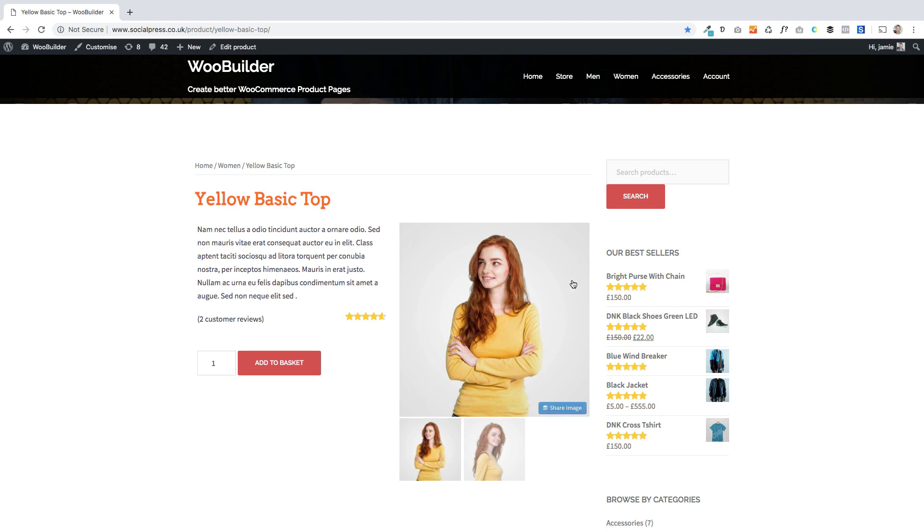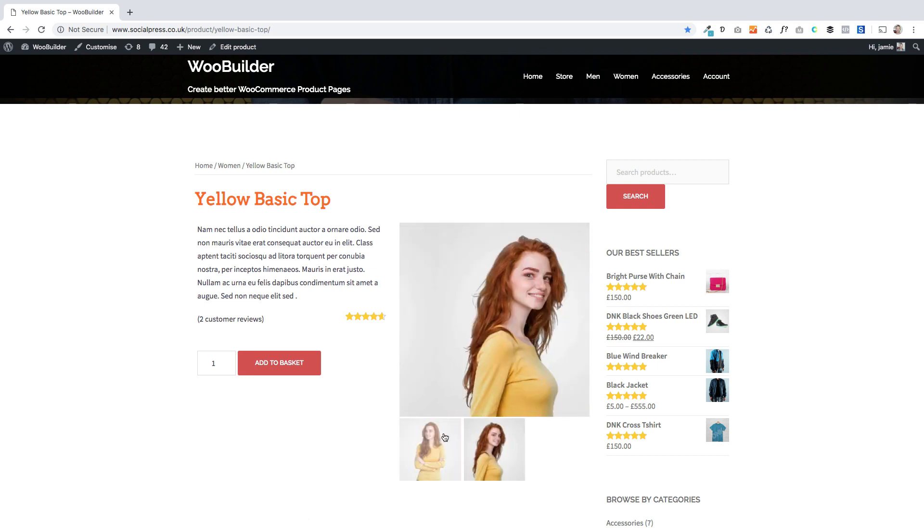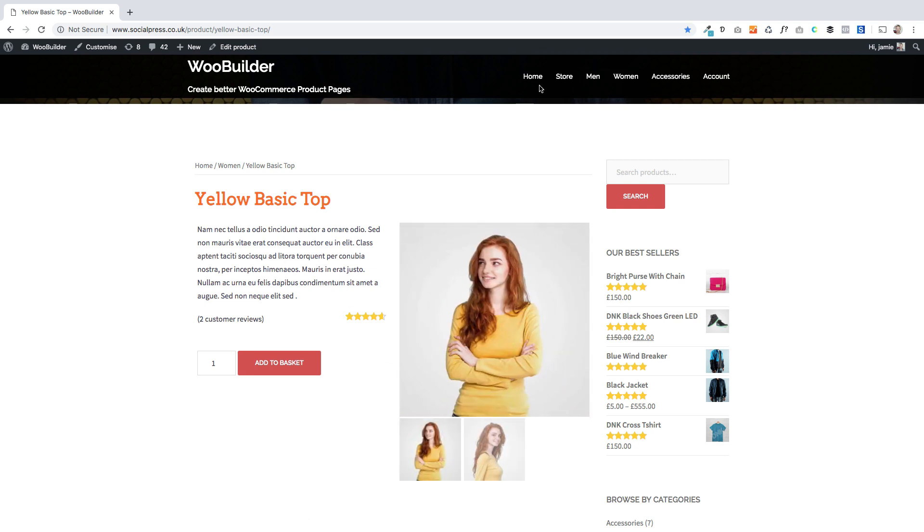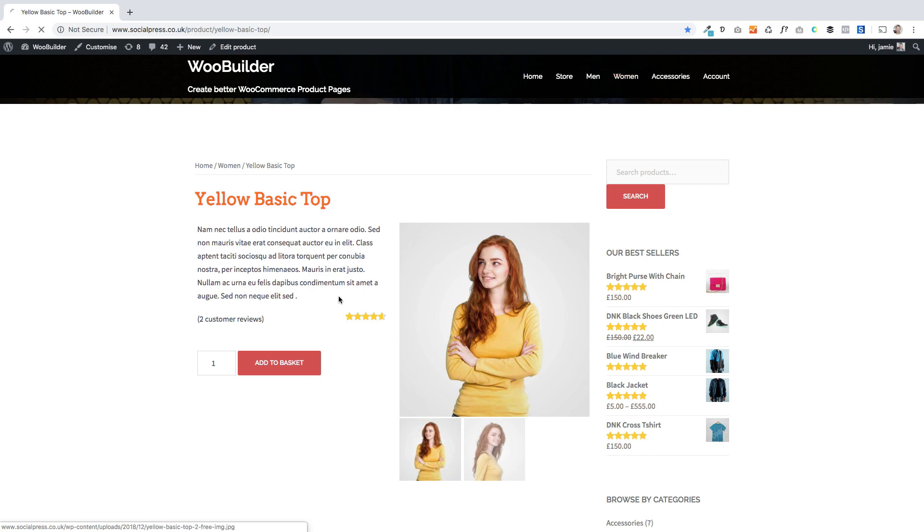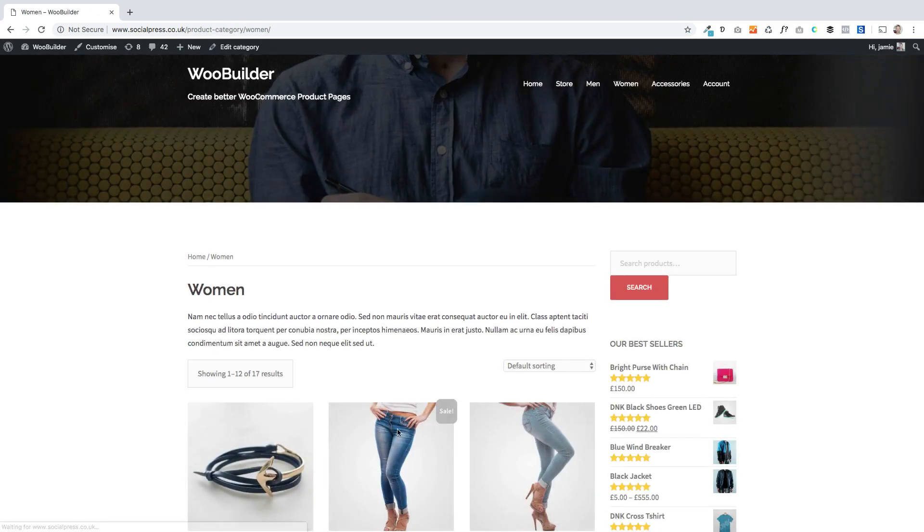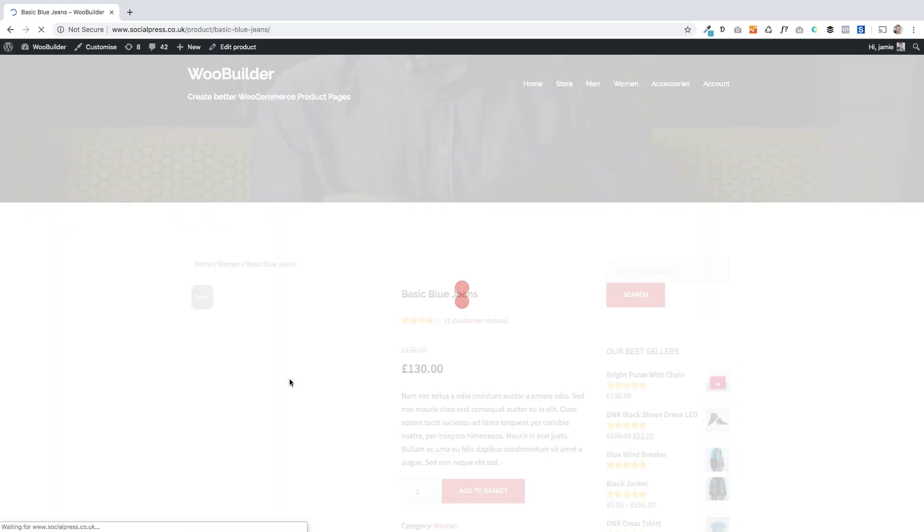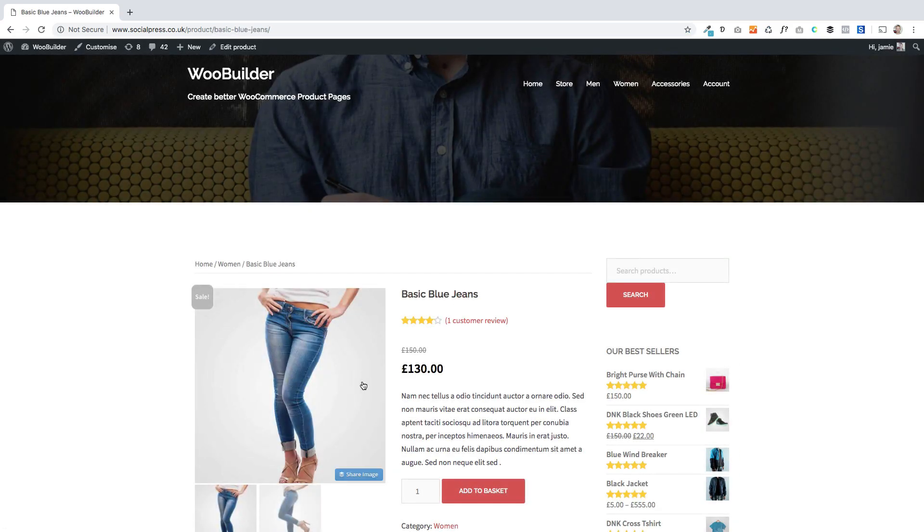All I've done is move the main product image over here on the right. You'll see when I go to my other products they've got different layouts, whereas the main product image is over here on the left.